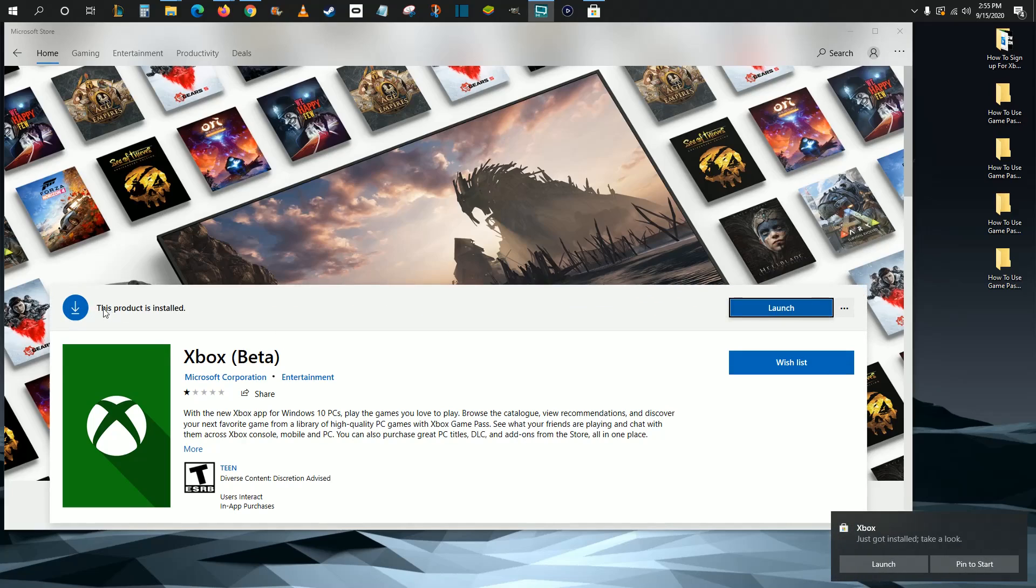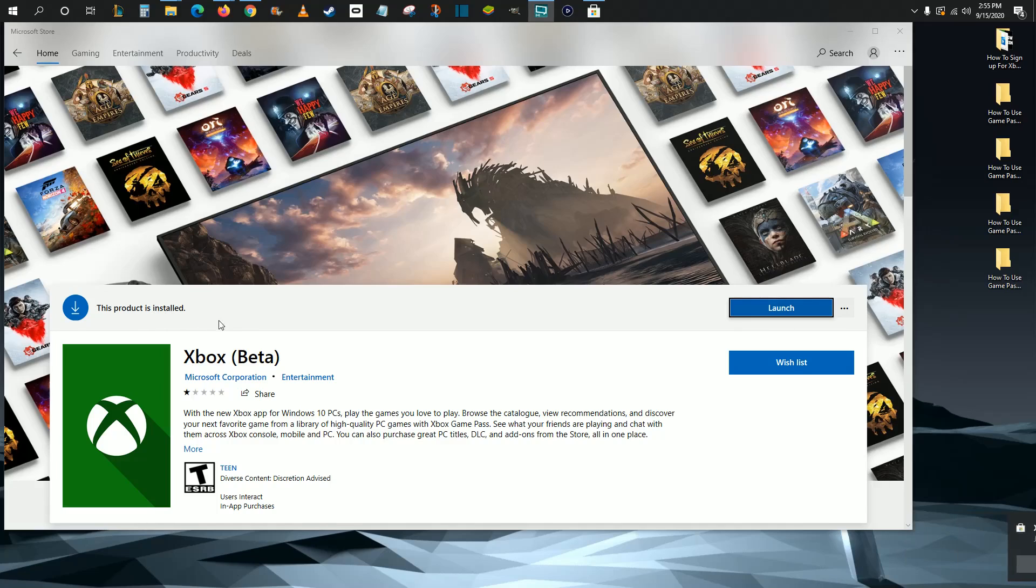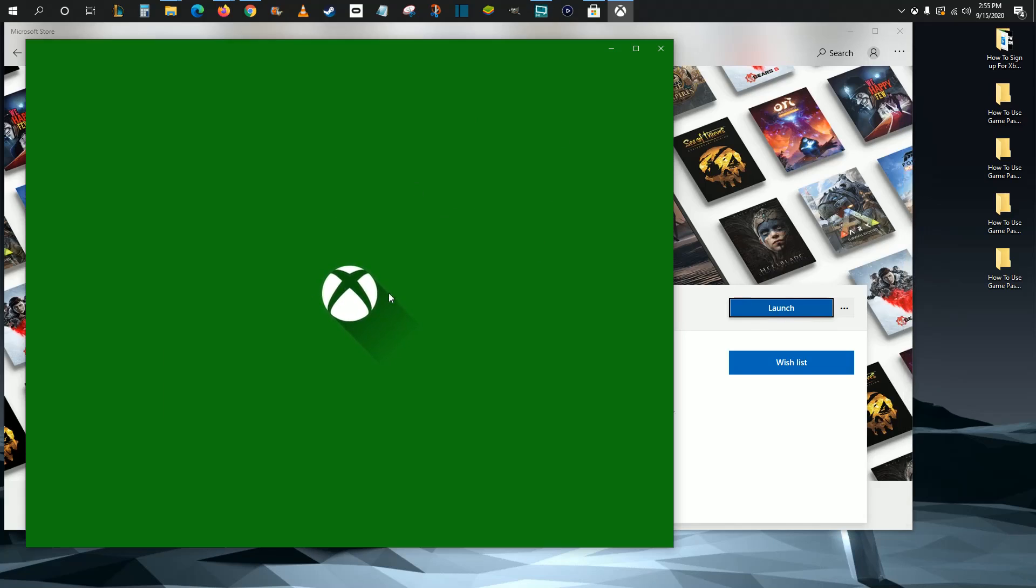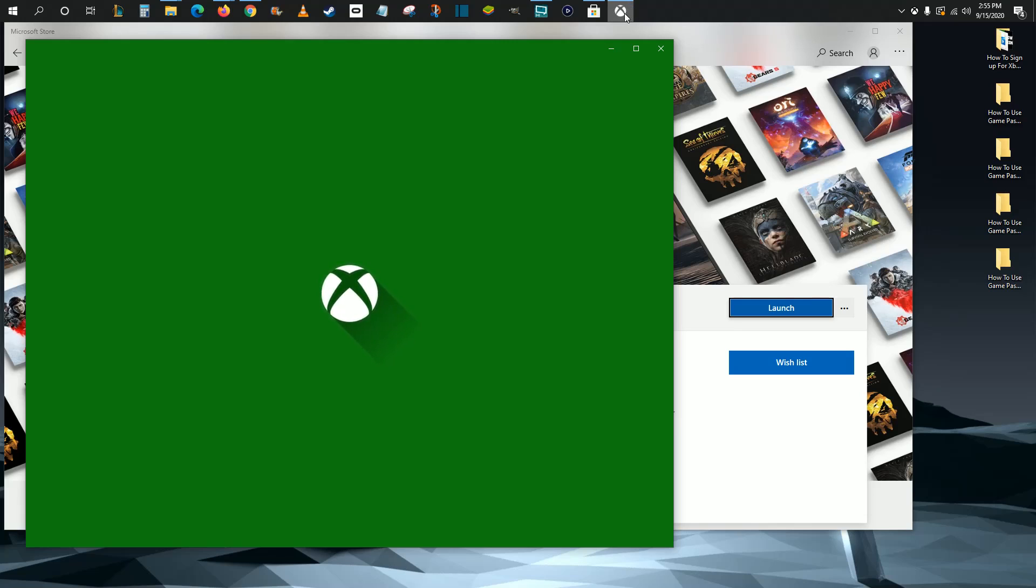It says this product is installed. Now you have the Xbox app on your computer, so you can just click Launch right from this area. Once you click Launch, it's going to open up the Xbox app, and it will give you a little Xbox icon up in your taskbar or toolbar.